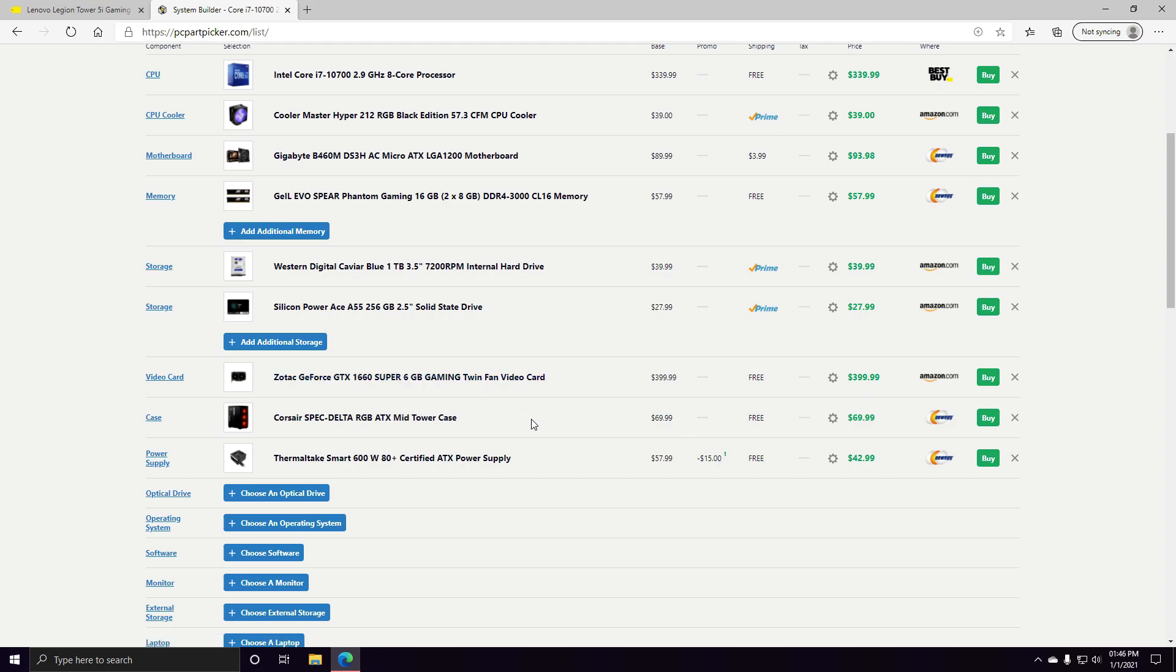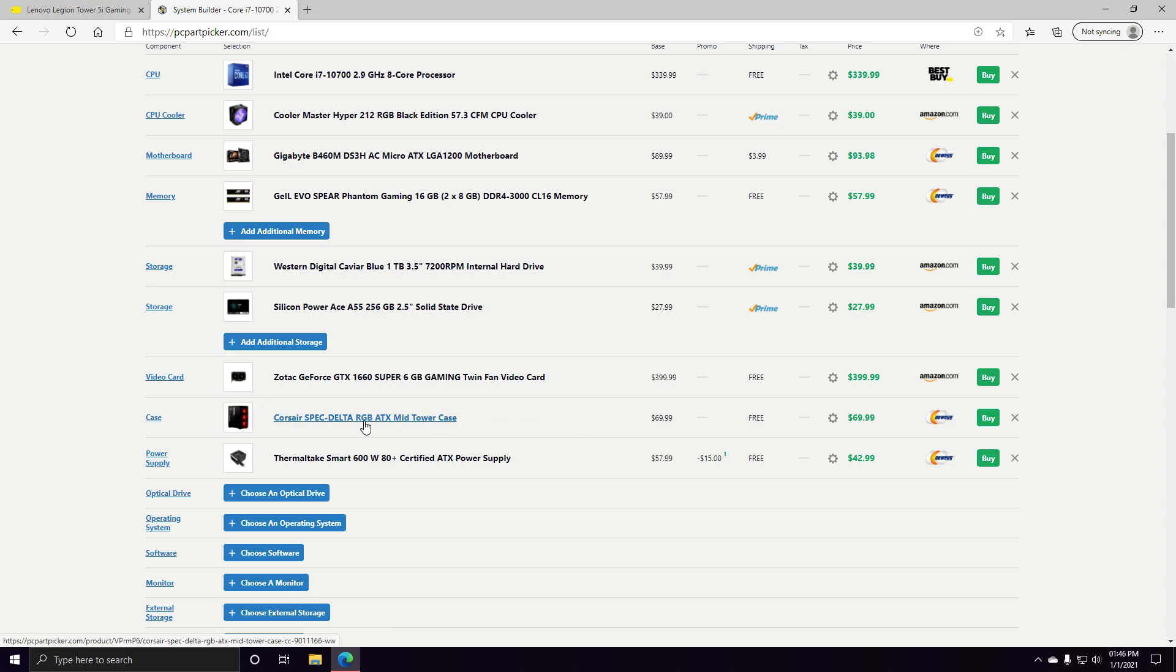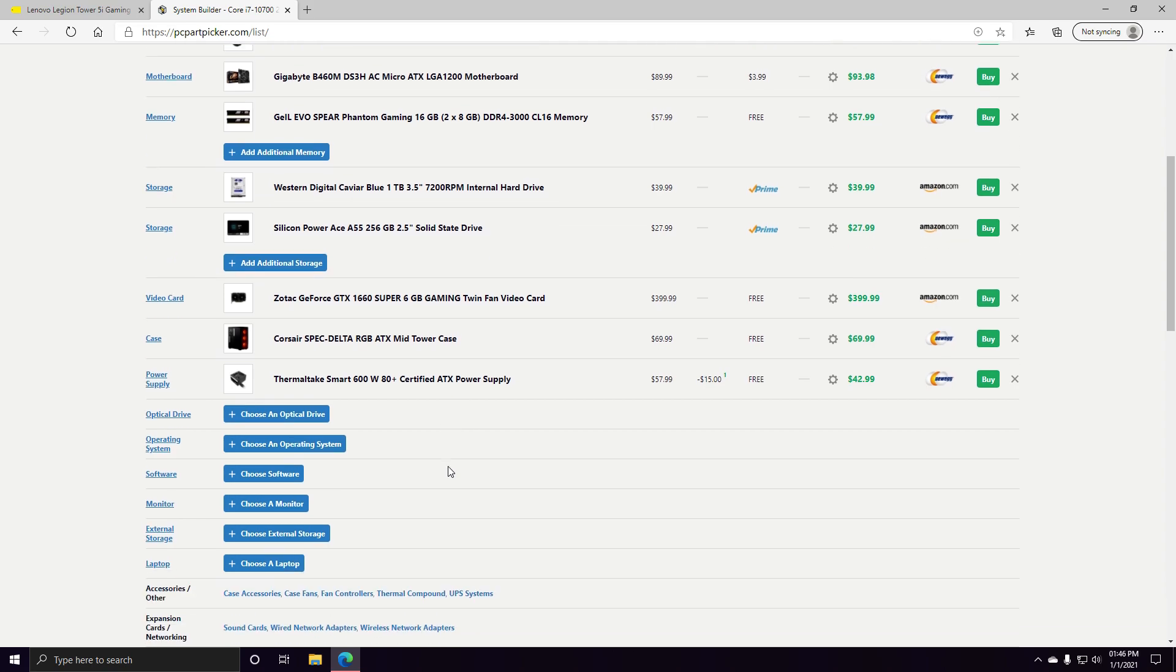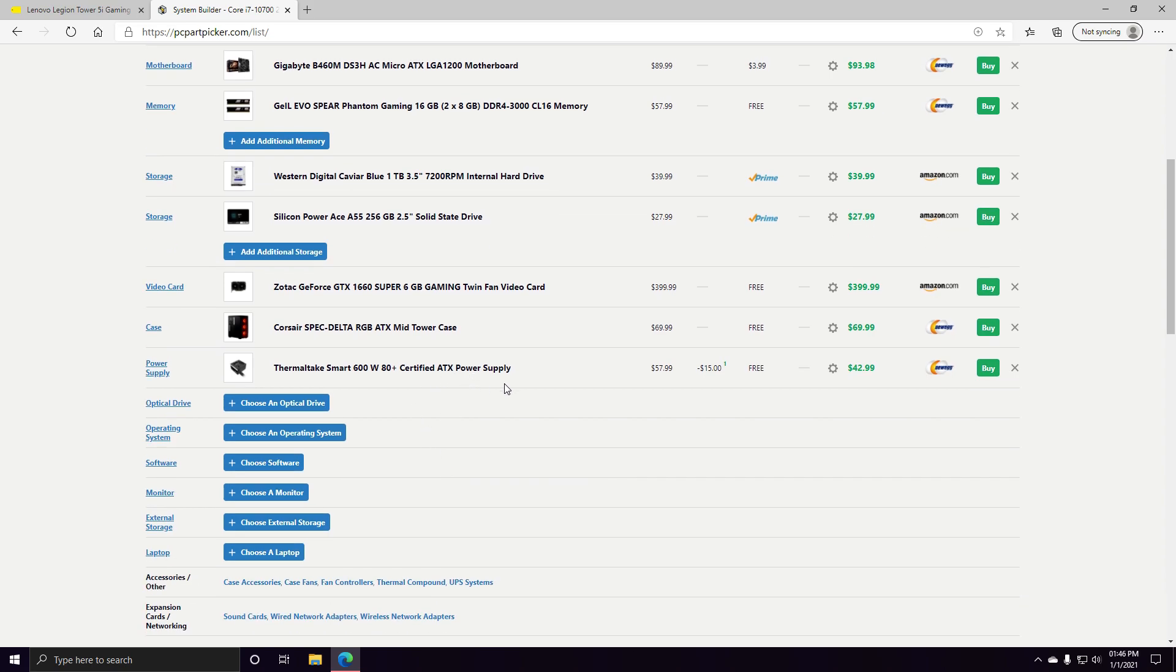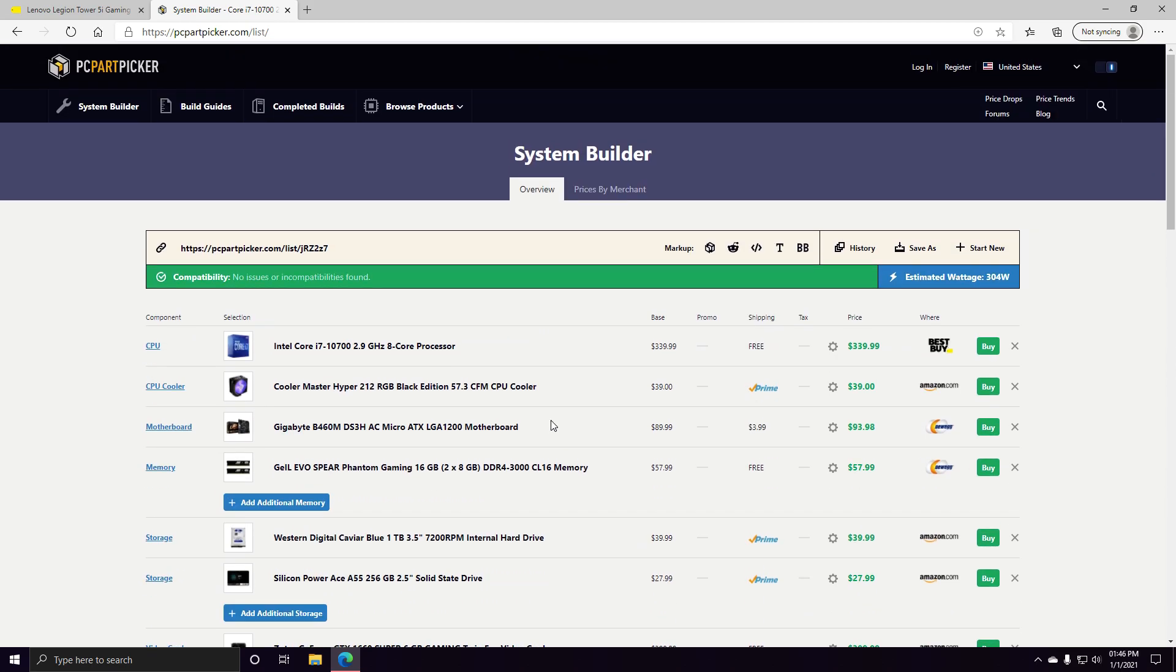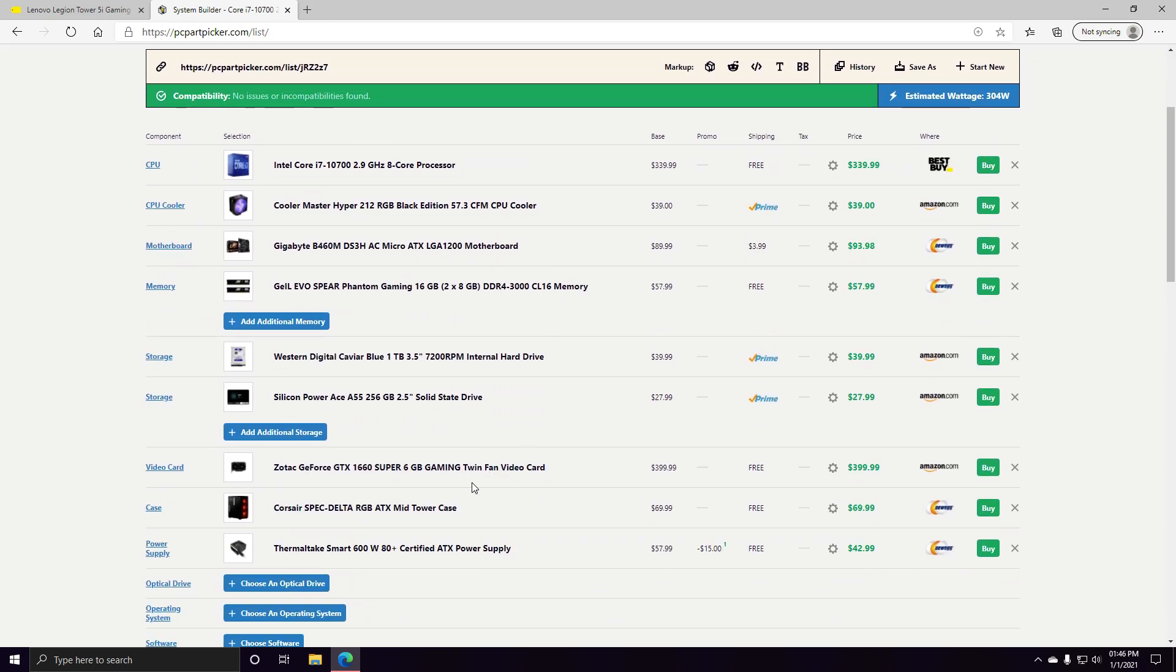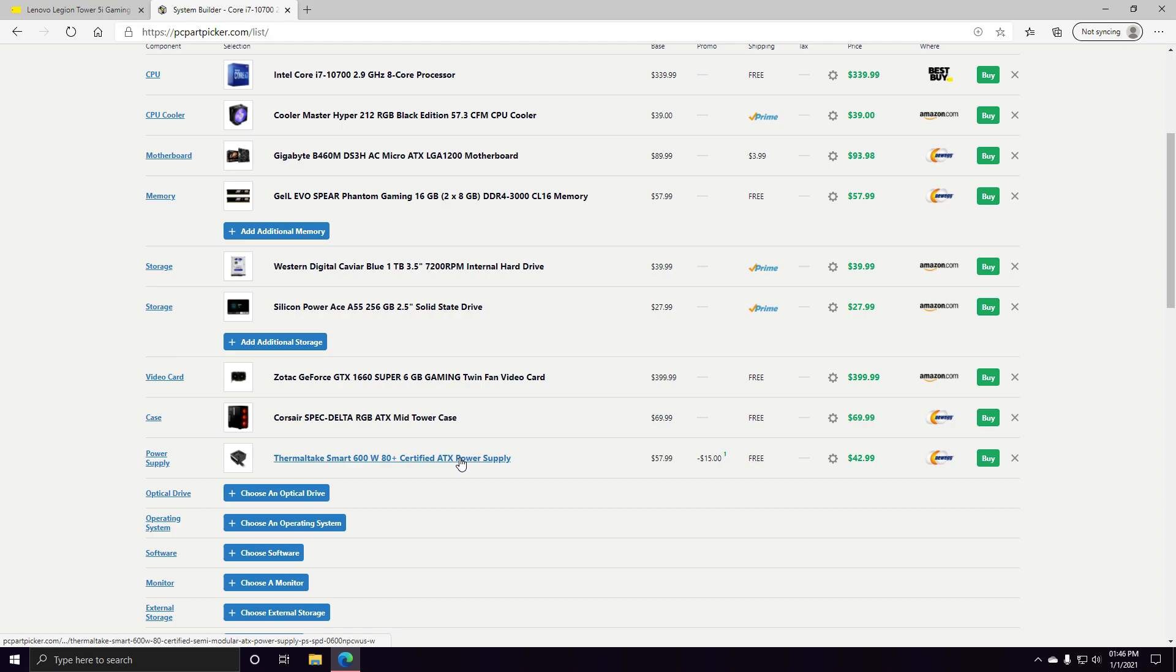And then the Corsair RGB case, which is, I love this case. For $69 with RGBs at the front, it's well worth the money. And a Thermaltake 600 watt 80 plus certified ATX power supply, which I hope at least it comes with a 500, 600. One person told me it comes with a 650.